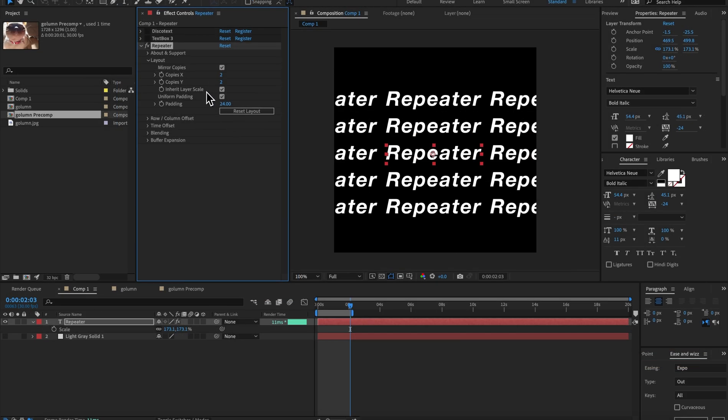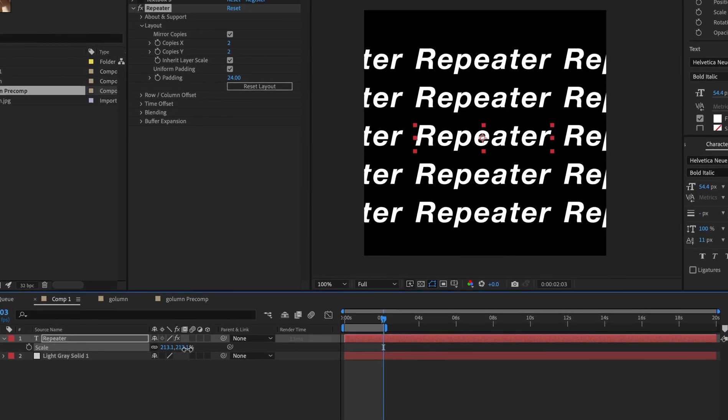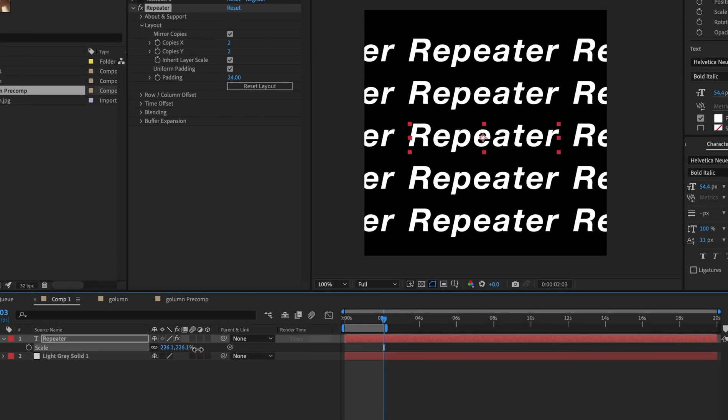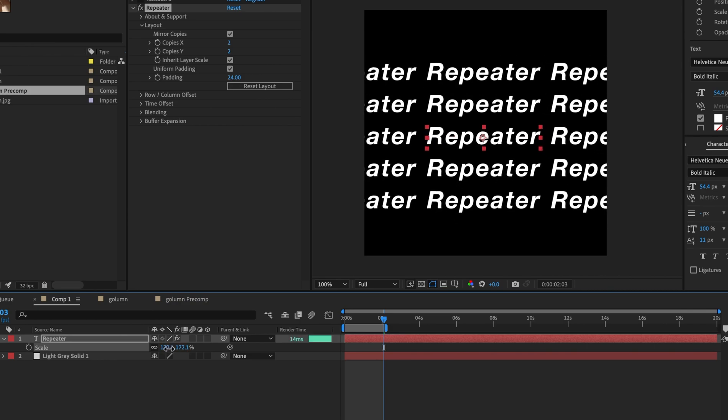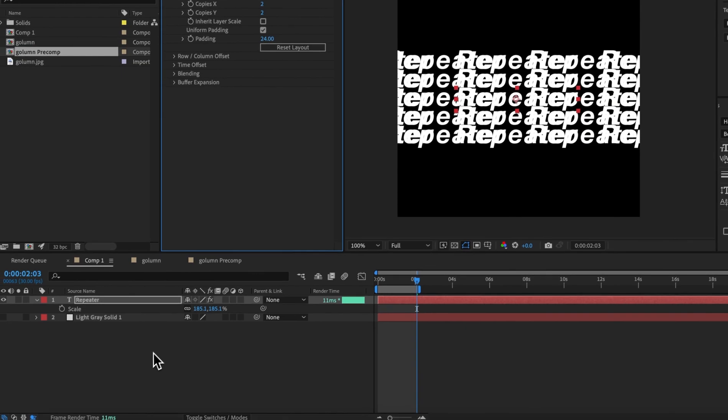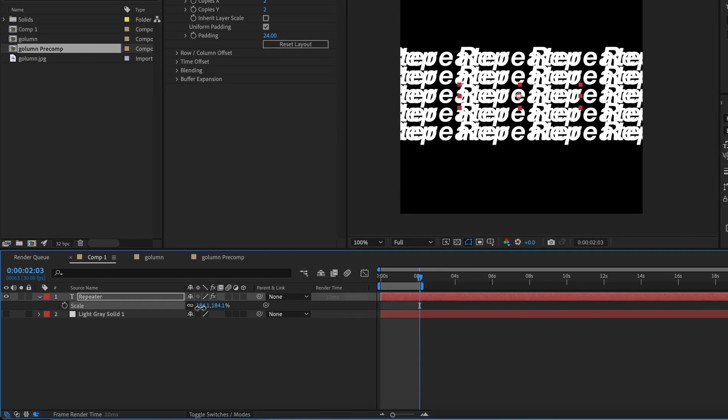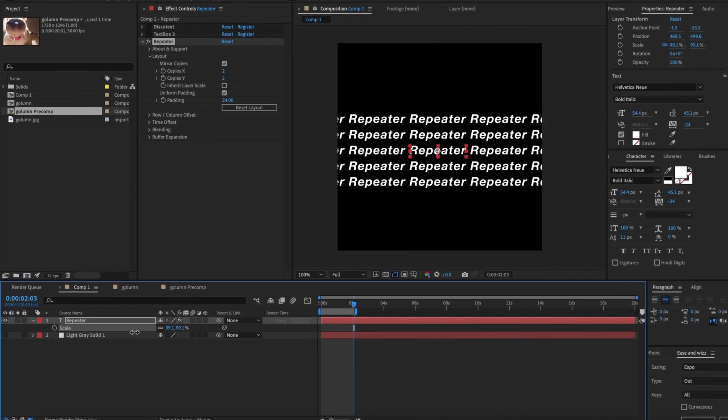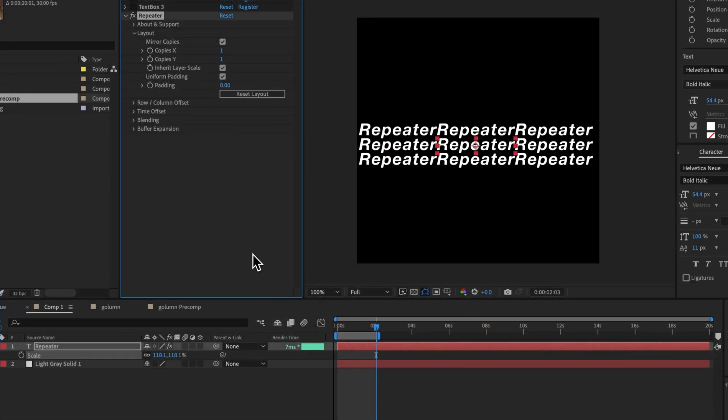Another thing we have is inherit layer scale. So by default that's enabled and you'll see that if we scale it up, the padding is relative to the scale of the layer. However, if we don't do that, the padding is not relative to that and the padding is absolute as you can see here. The padding never changes. So I'll reset the layout there.